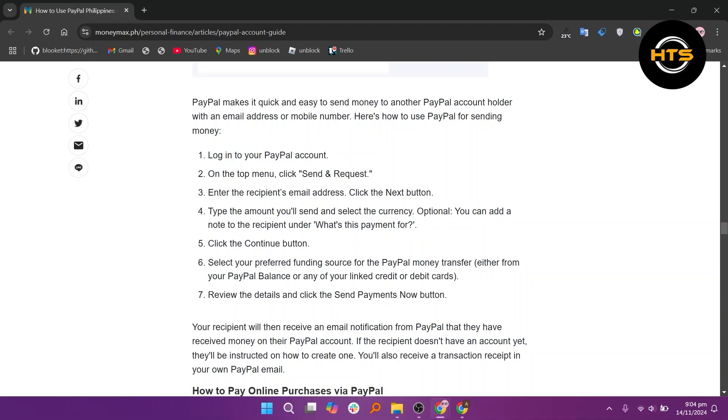Now select your preferred funding source for the PayPal money transfer. In the end, review the details and click the send payments now button.